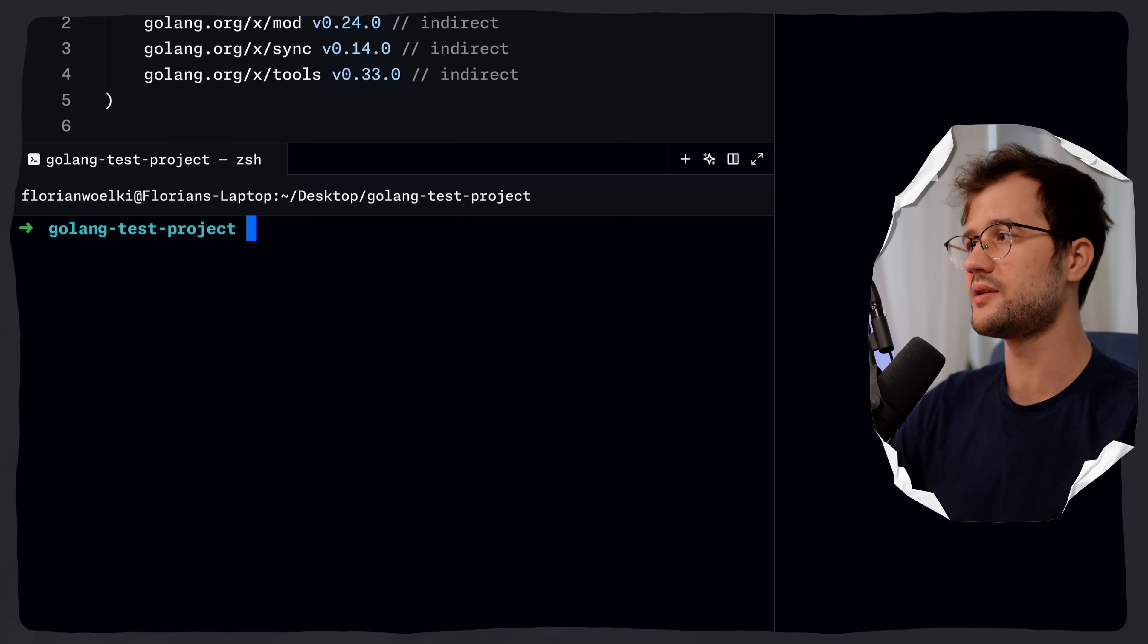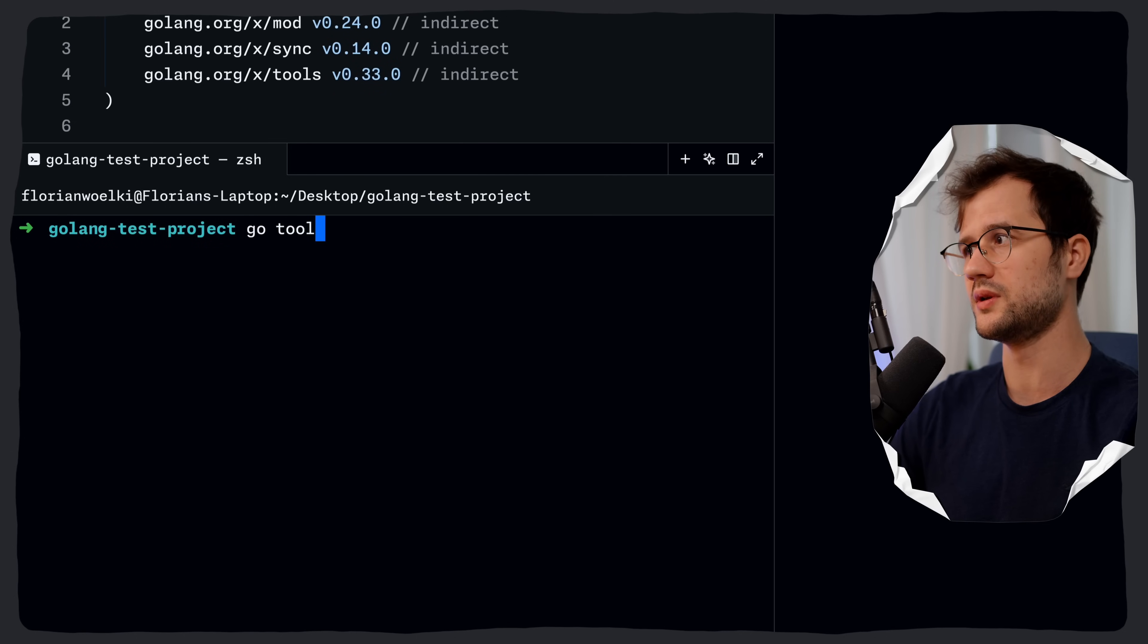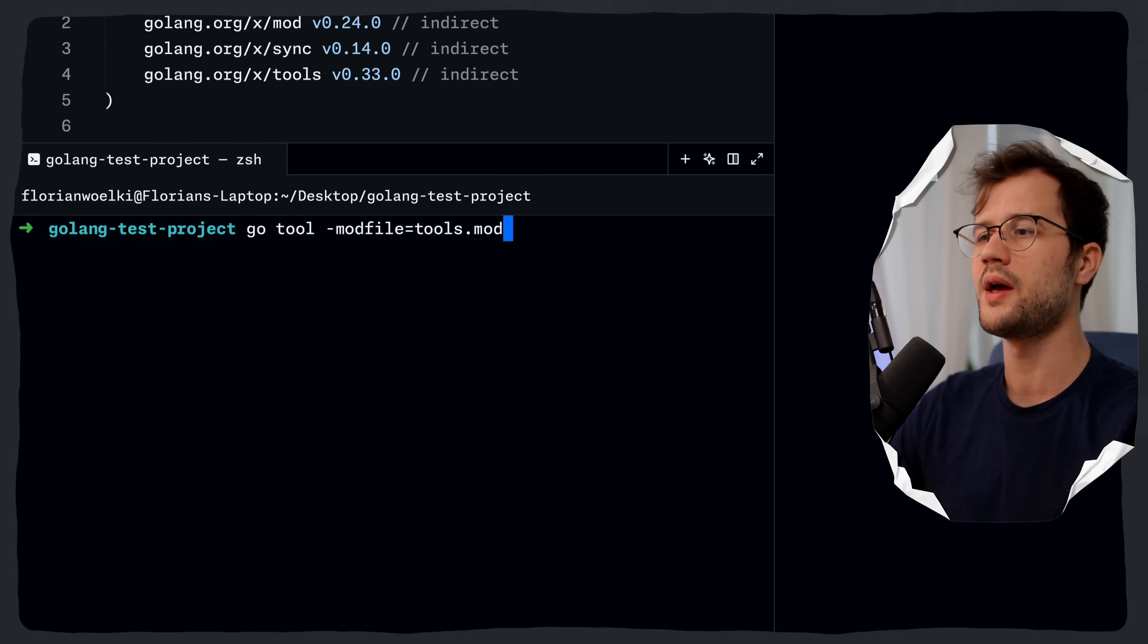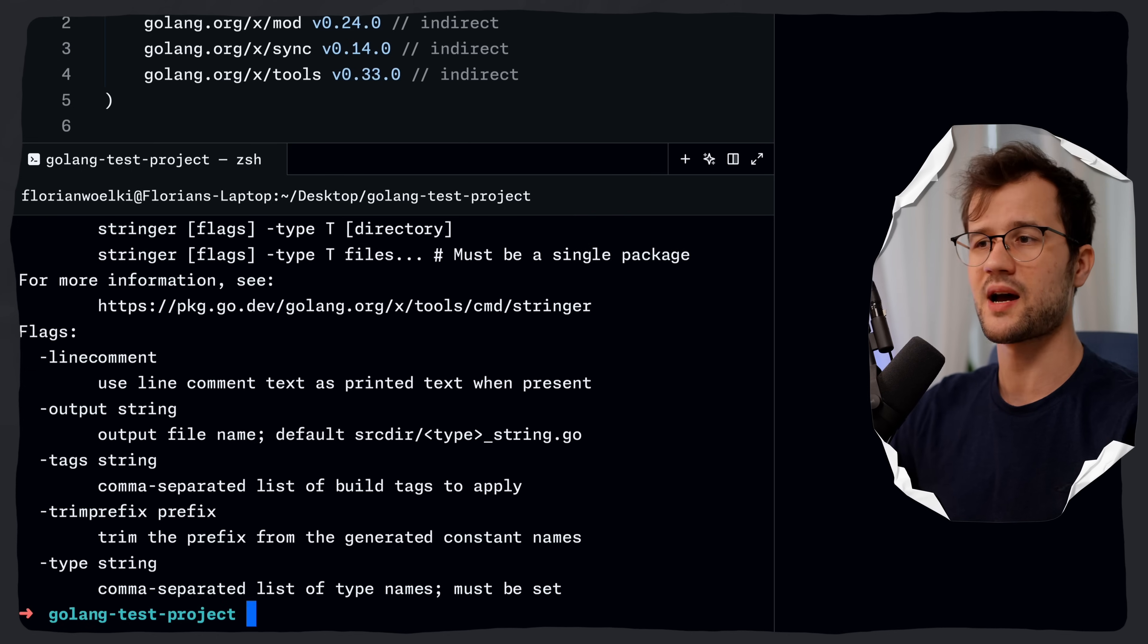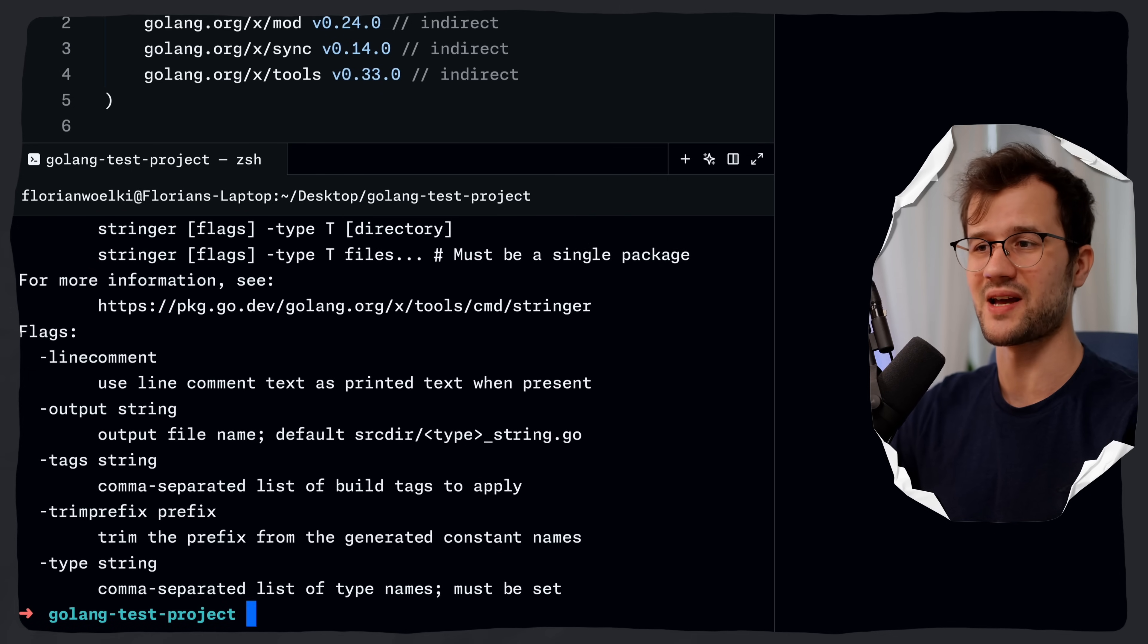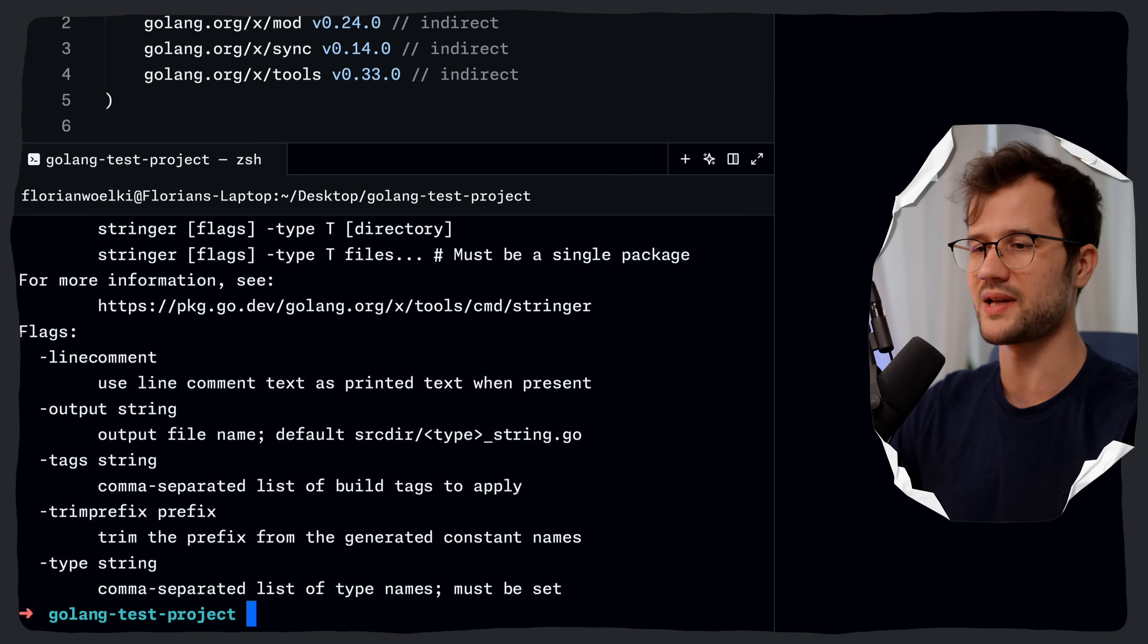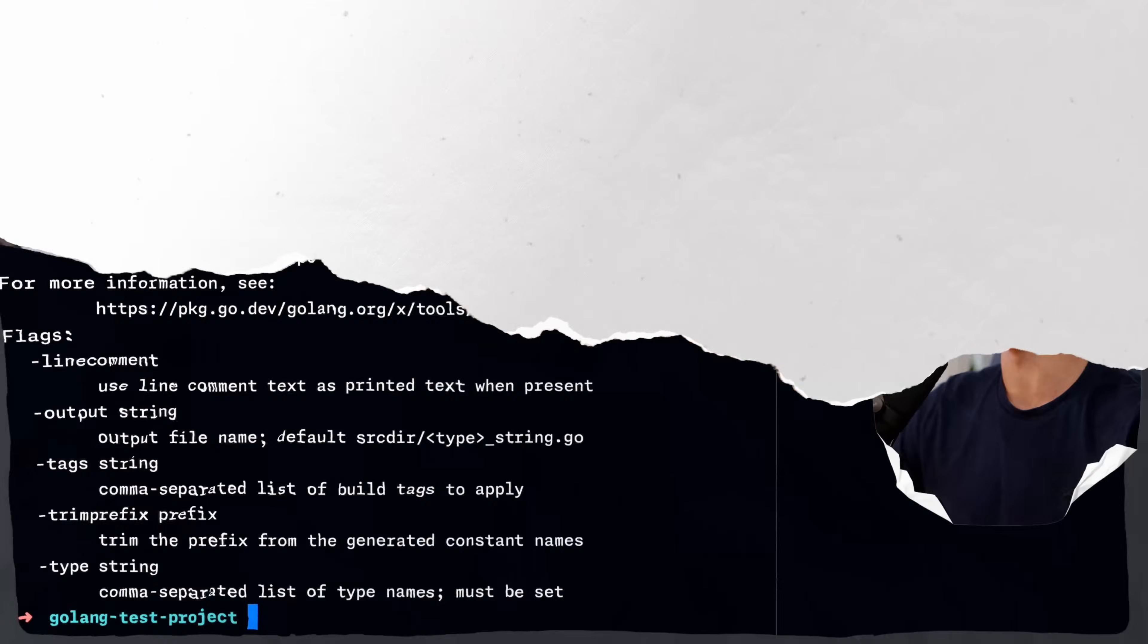We can execute this tool by just running go tool. And then we specify the mod file here again with tools.mod. And then we say stringer. And now we basically have the same result and the same output, but now with better dependency isolation for our tools.